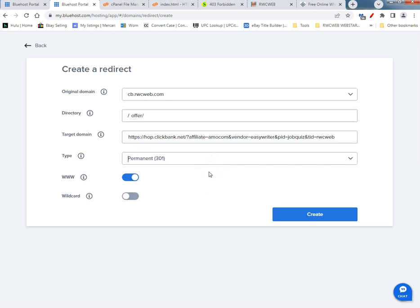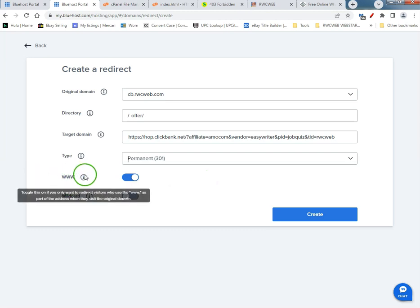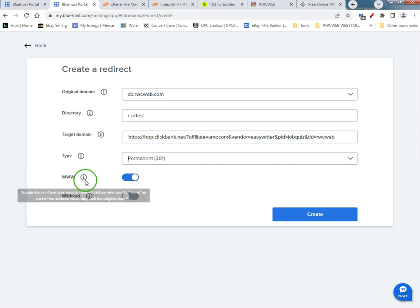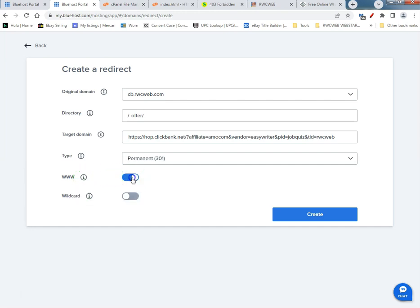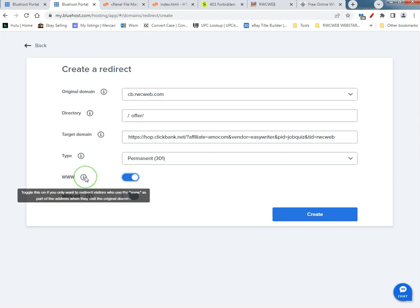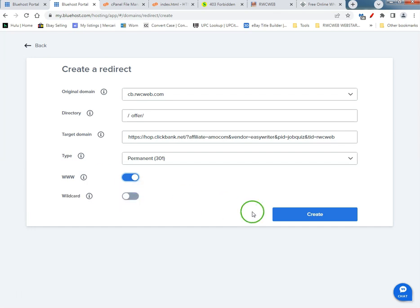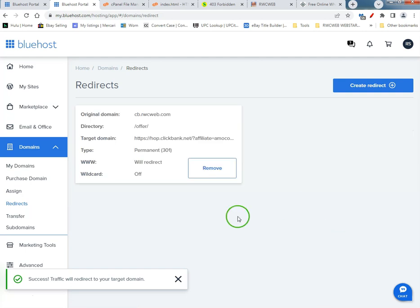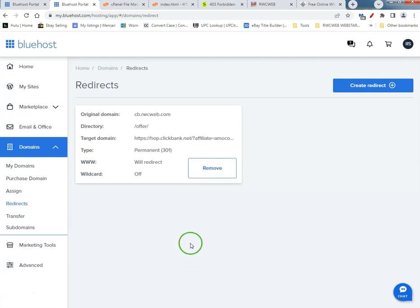Now this here, so if somebody types in the www.yourdomain.com it'll still forward. You're probably gonna want to leave this on. So let's create this and see if we did it correctly. We're gonna grab this.